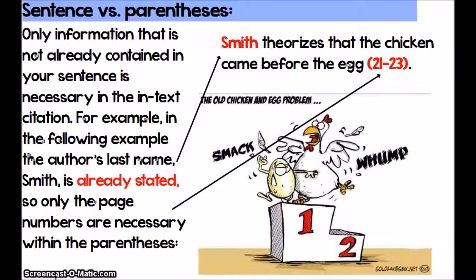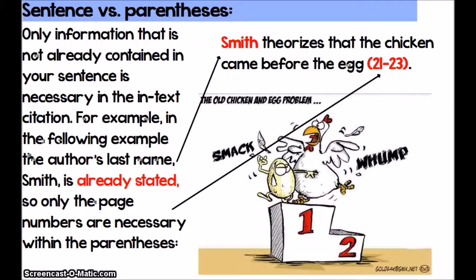In the previous example, I showed you a quotation where the parenthetical citation had both the author's name and the page number. However, that is only one way to use a citation. You only need to give information that is not already contained in your sentence within your parenthetical citation. So for example, if at the beginning of your evidence sentence you actually name the author — or even earlier in the paragraph, if you've already stated that author's name — then in the parenthetical citation you do not have to cite that author's name again. In cases where you've already mentioned the author's name, in the parenthetical citation you would only include the actual page numbers.